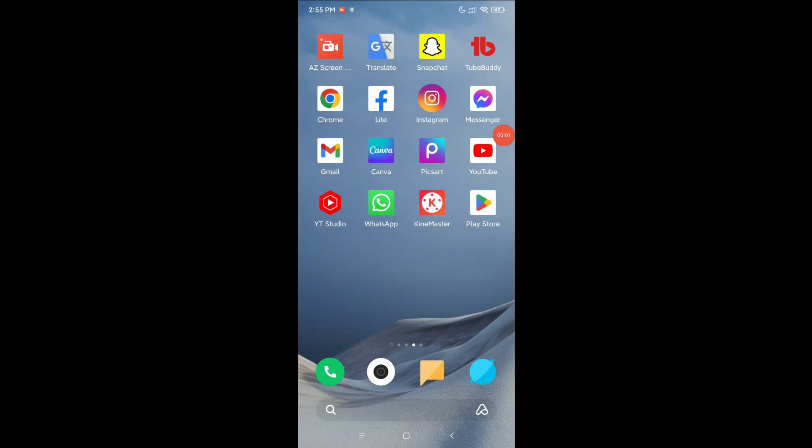Hello everyone, welcome back to my channel. Hope you are doing well. Today in this video, I would like to show you how to change your profile picture in Instagram. So let's begin. First of all, open your Instagram app.